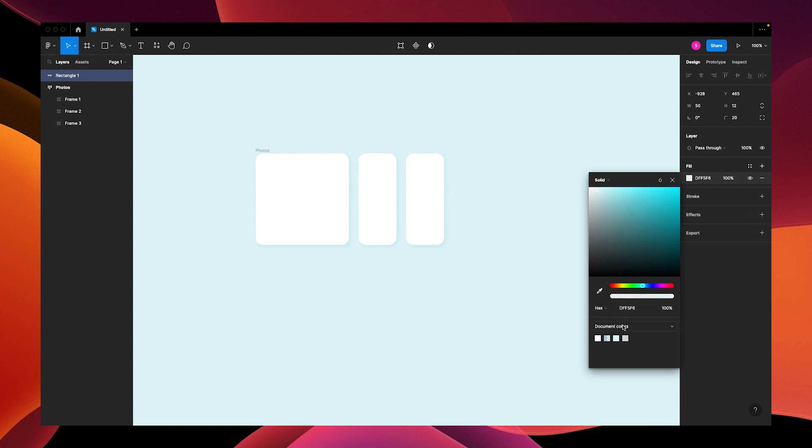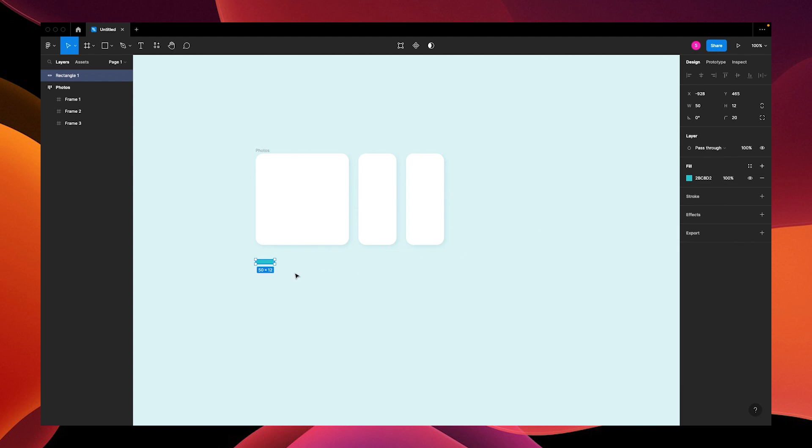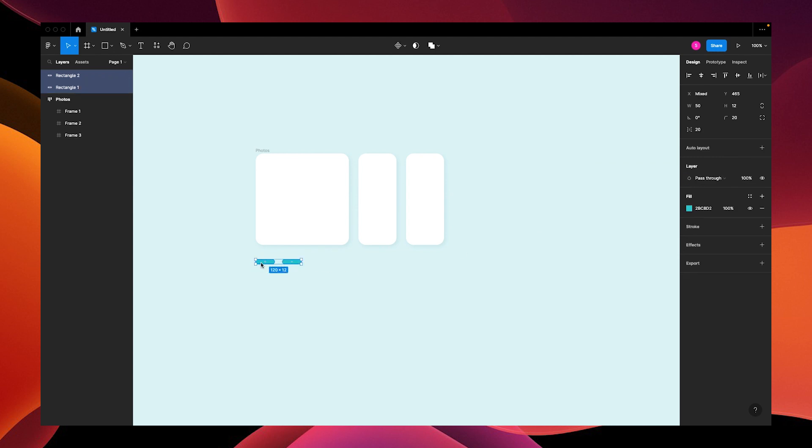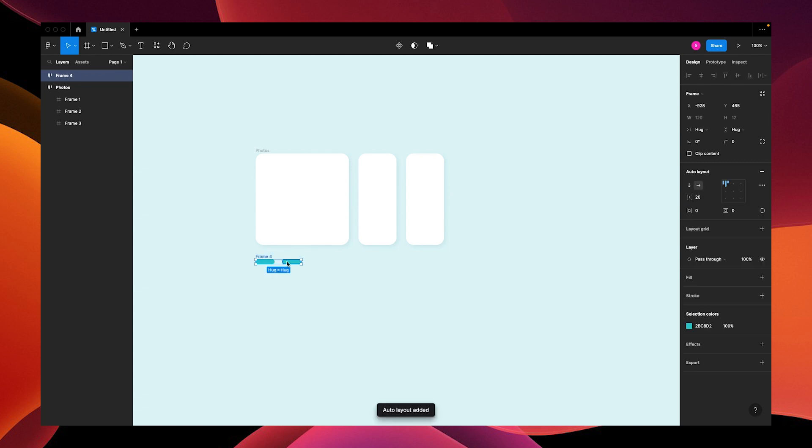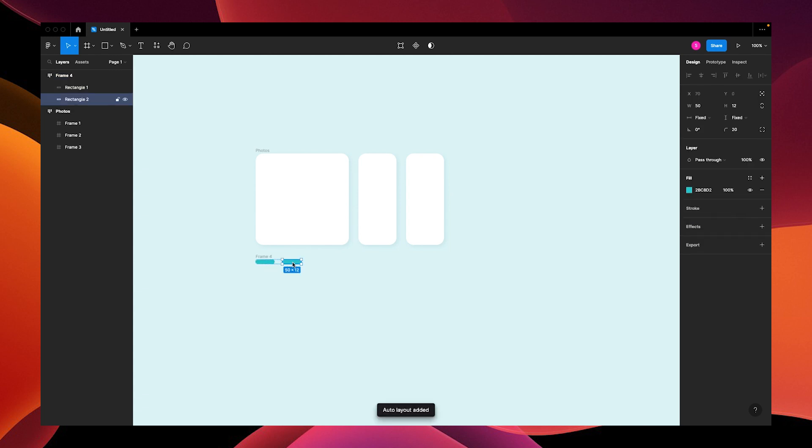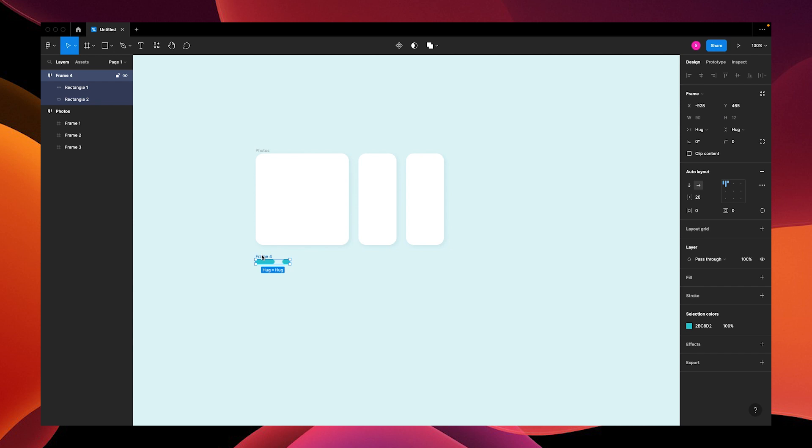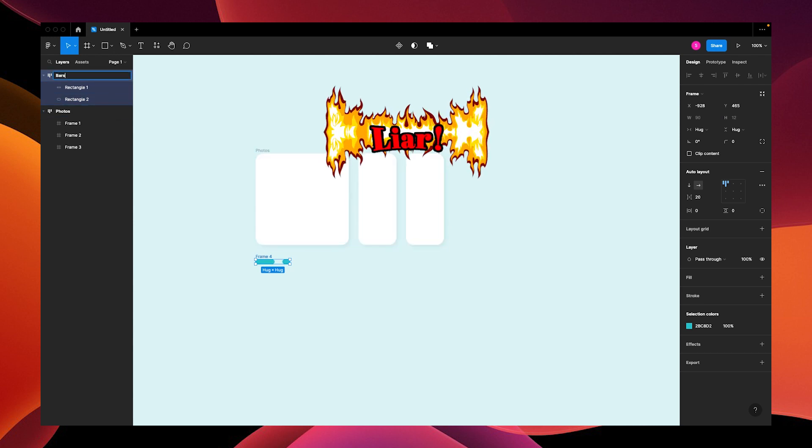Option drag to duplicate it and put it into an auto layout. Shift A. Change the width of this one to 20. We're going to name our frame 'bars', but it really should be called 'progress bars'. I'm a liar.